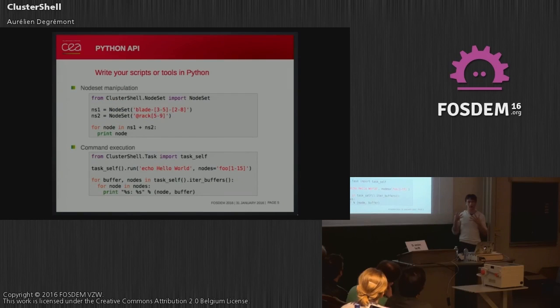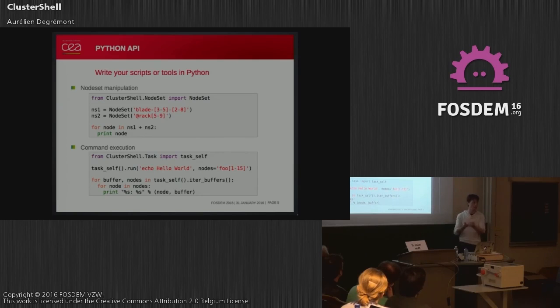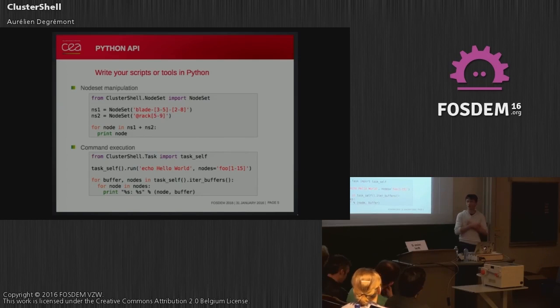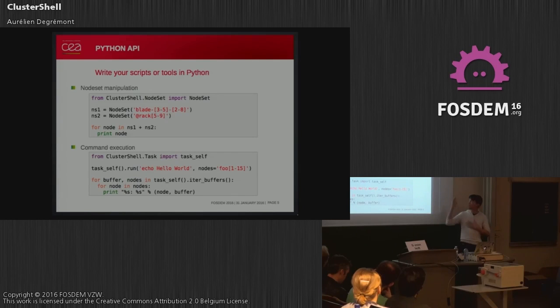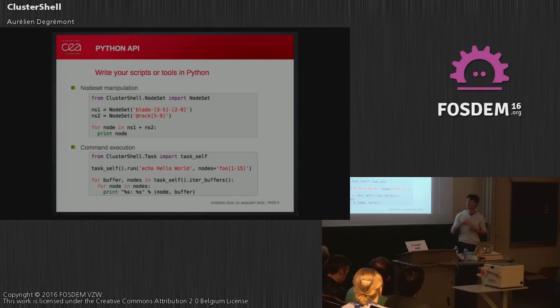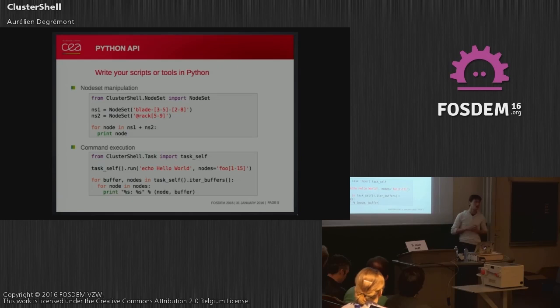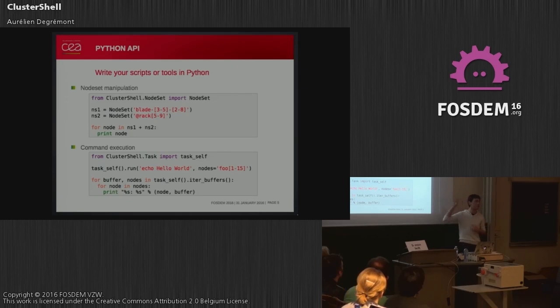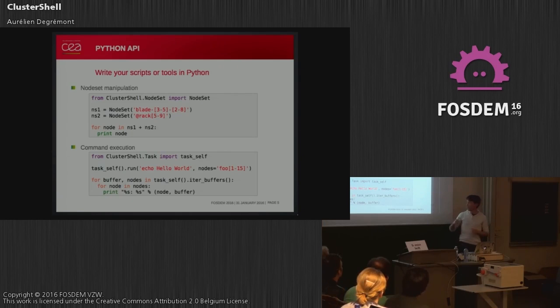The last point is that ClusterShell has a public Python API. All the CLI tools are based on this API, and you can use it to create your own scripts or tools. There are also several tools based on the ClusterShell Python API. The first example here is the NodeSet class. You can do all the same things that the CLI can do, and maybe even more. I know projects that use ClusterShell just for this class because it's really convenient, has many features, and can be used very easily.